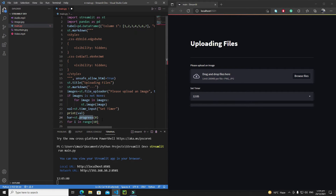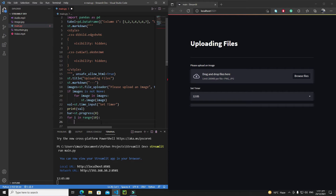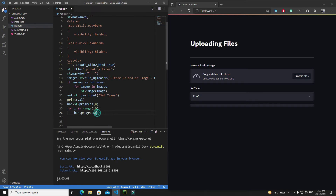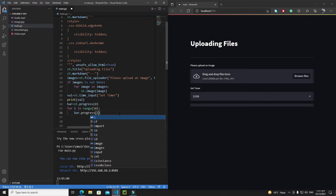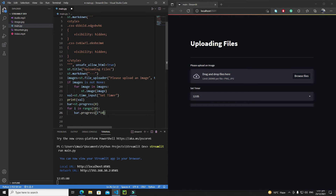The progress bar takes values from 0 to 100, and those values should be integers — no floats. I'll complete the progress in 10 steps, so I'm using `range(10)`. Then `bar.progress()` and each time I'll use the value of i multiplied by 10. So if i is 0 the progress is 0, if i is 1 the progress is 10, if i is 2 it's 20, and so on.